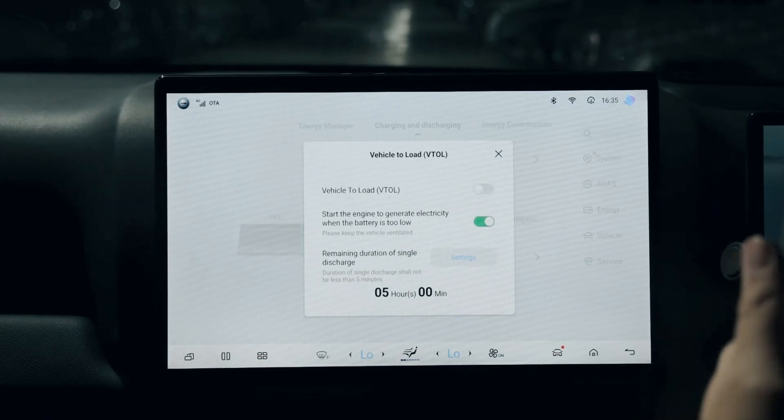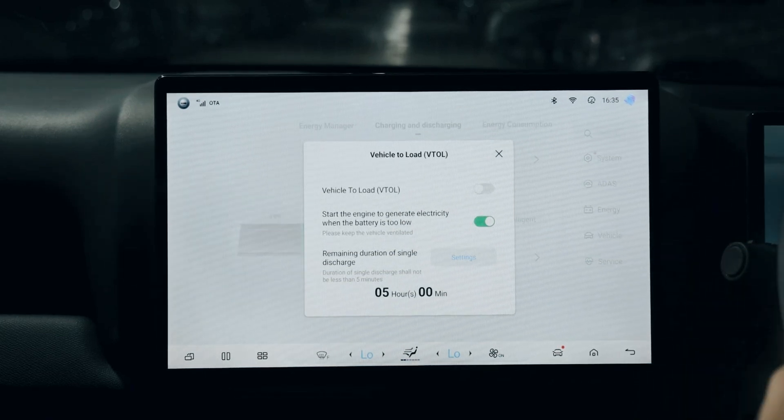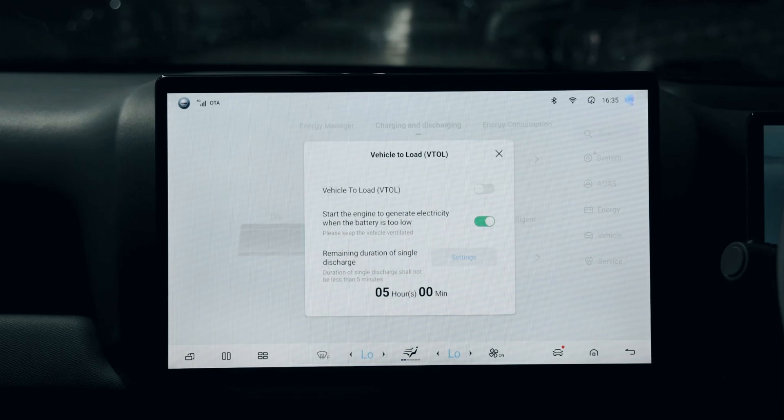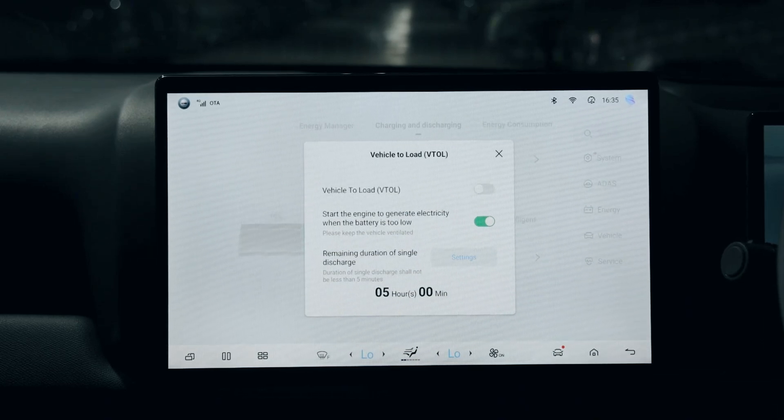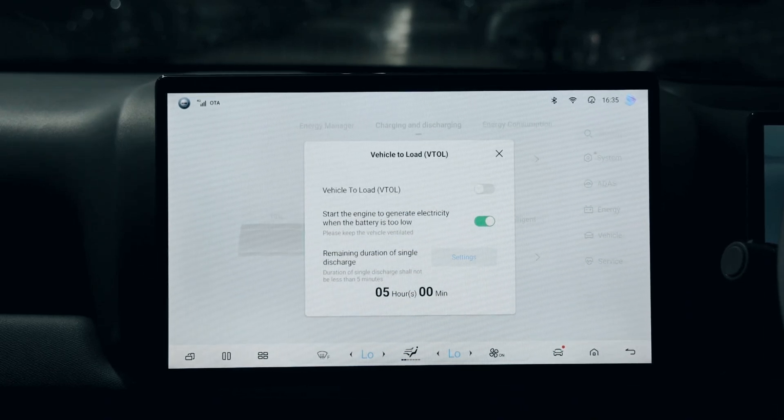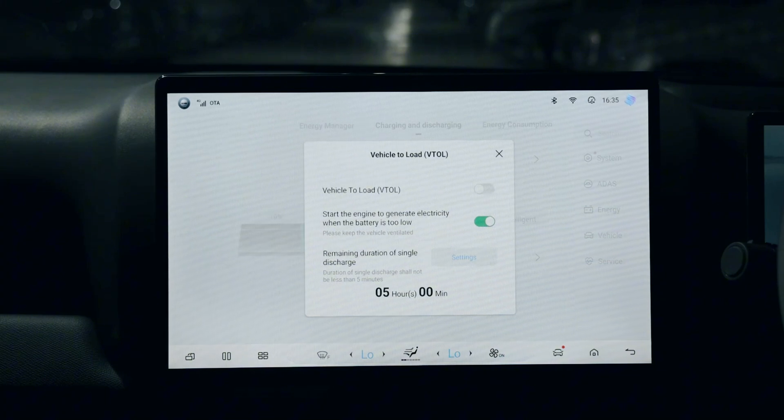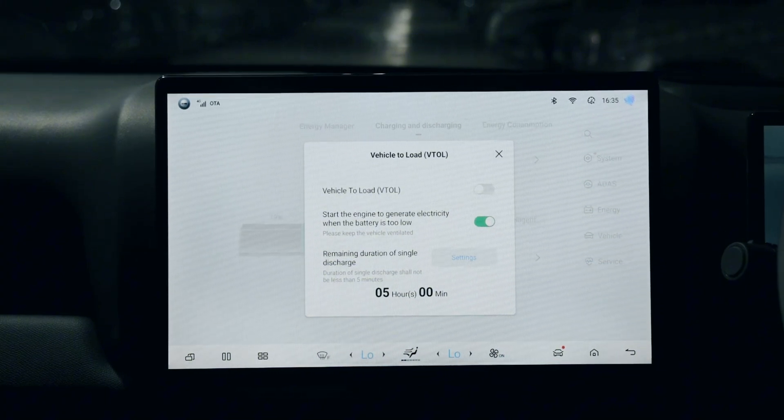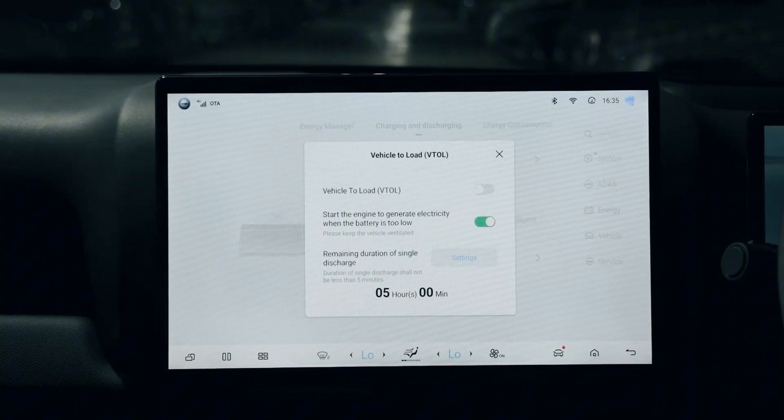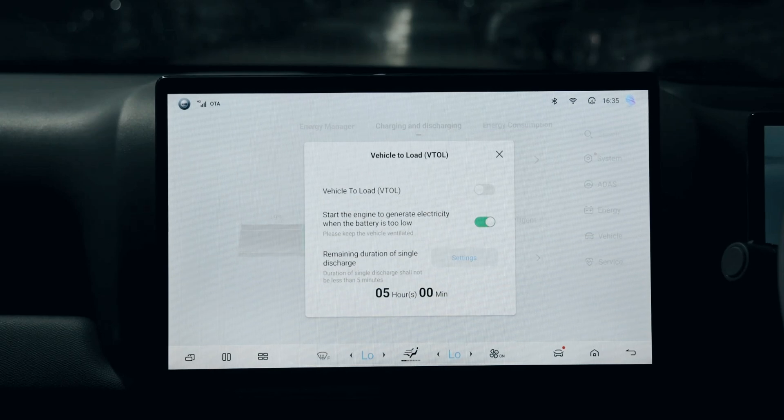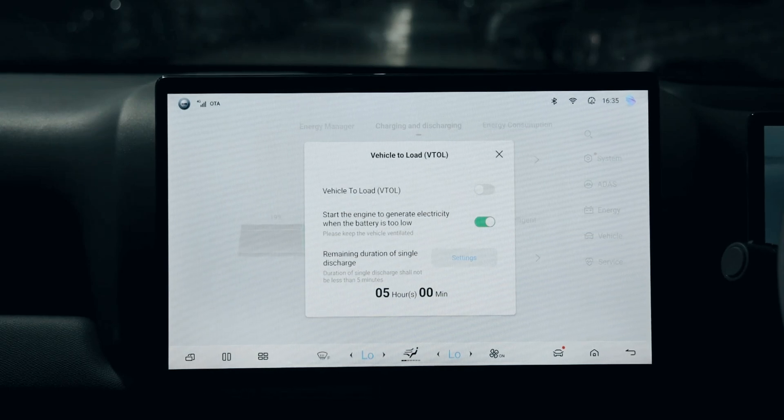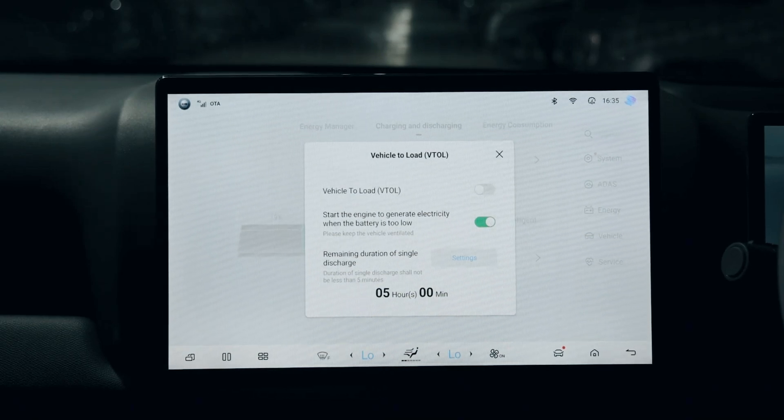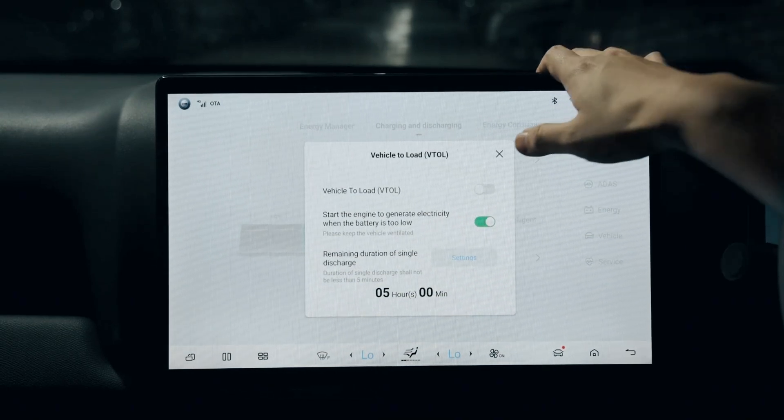That means during vehicle to load, the vehicle itself may not support your consumption of energy. The engine will kick in to start producing electricity for the battery - that's the meaning of it.